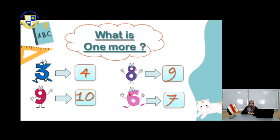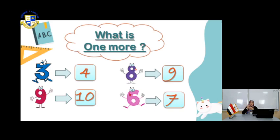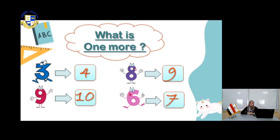For the last one, number 6. What is the number more than 6? Count: 1, 2, 3, 4, 5, 6, and 7. So the number after 6 is 7. This is how you know less number and more number.